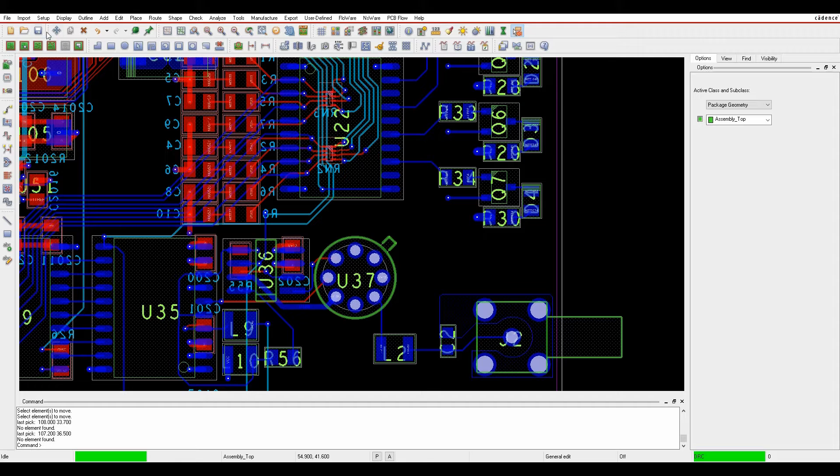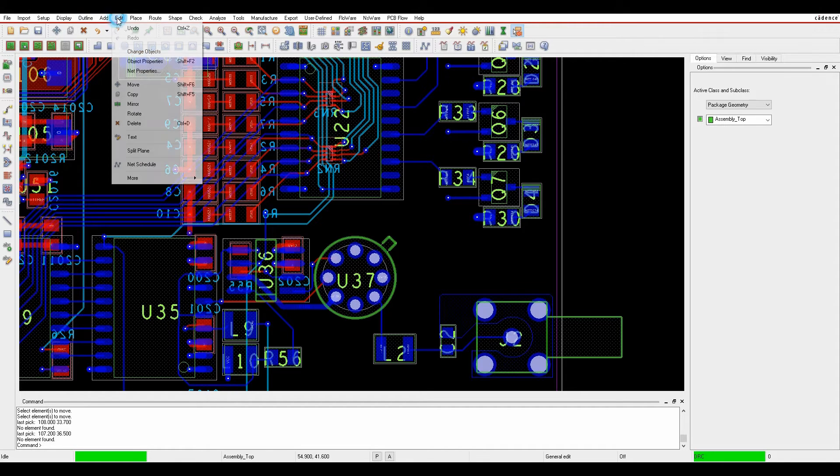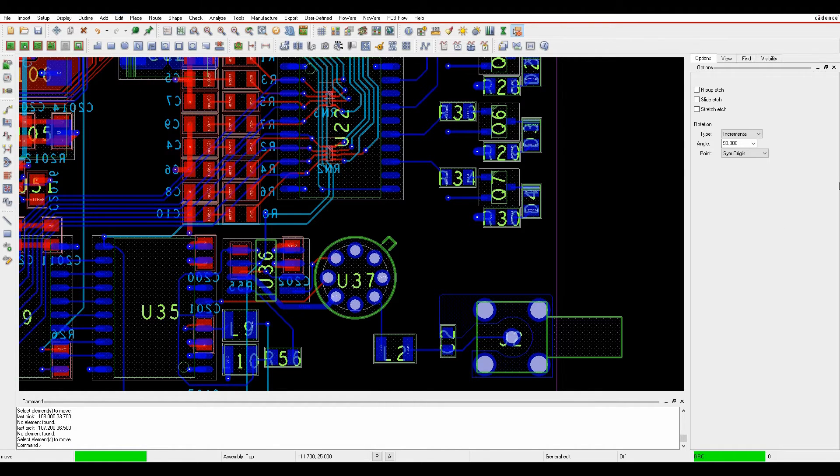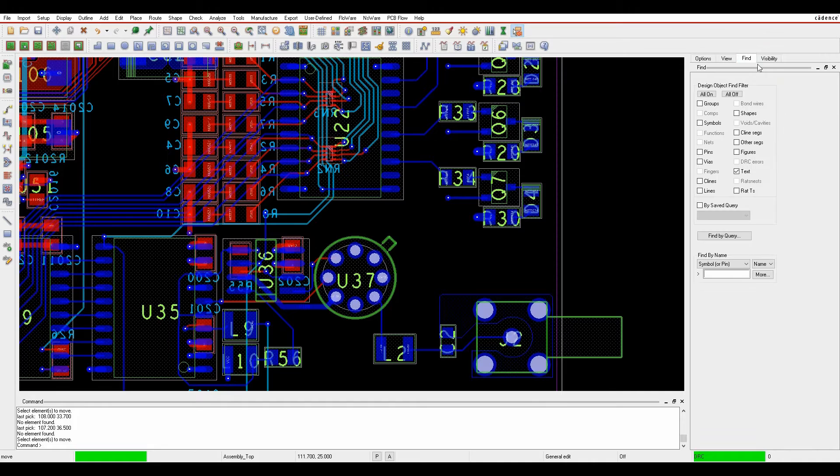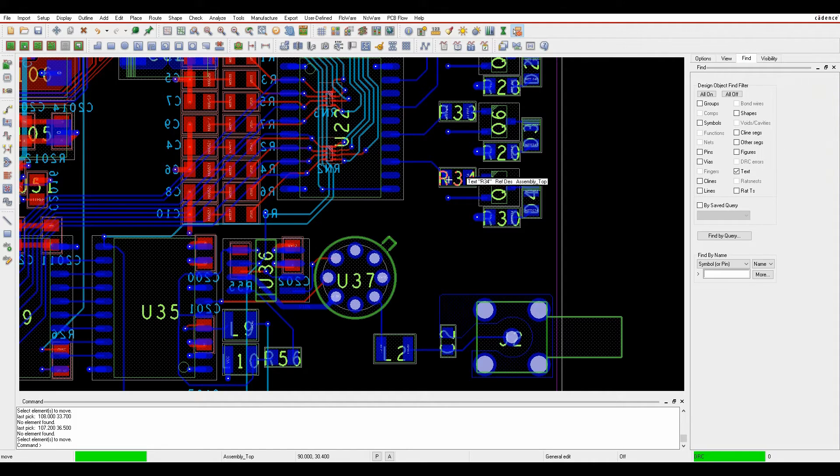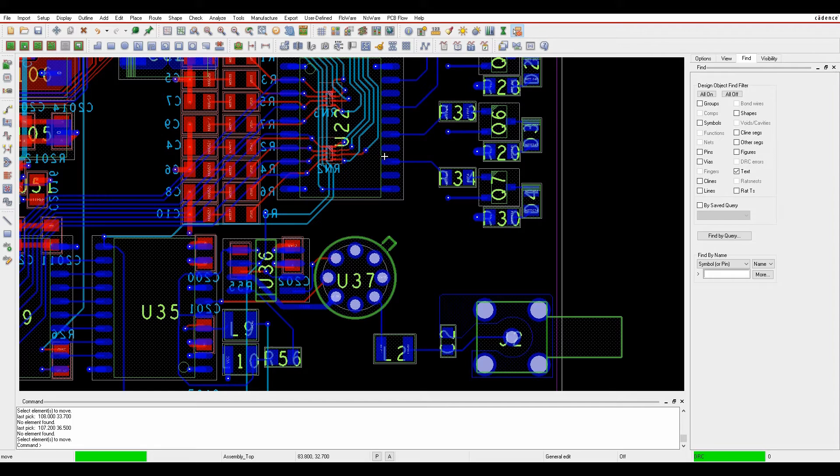So I've got a command edit move that gets driven effectively by the find filter, so whatever is enabled in the find filter will allow me to select. Obviously you can see I can hover, all I'm getting at the moment is text because that's what's in the find filter.